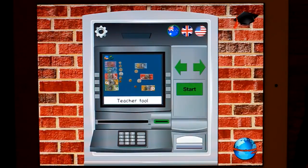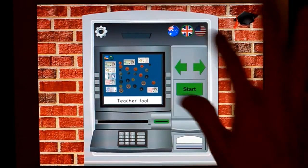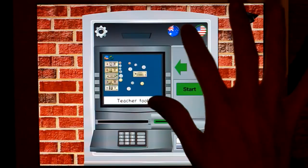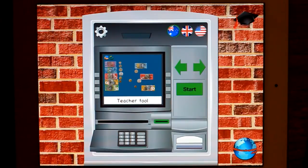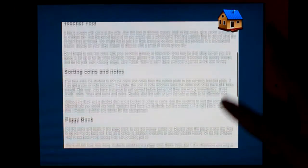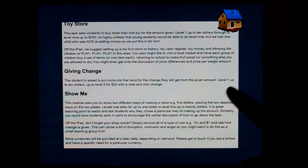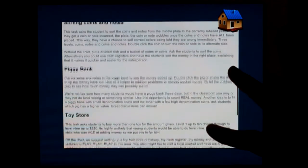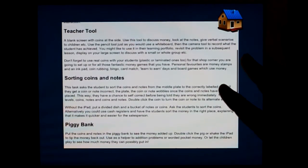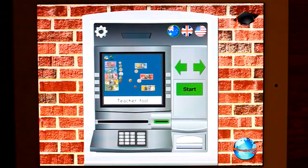So back to the teacher tool. As I said, you can choose which currency you'd like. Don't forget to have a look at the teacher notes if you don't enjoy my ramblings — there are some ideas in there about how to do these activities without the iPad. Little Monkey Apps Teaching Money.